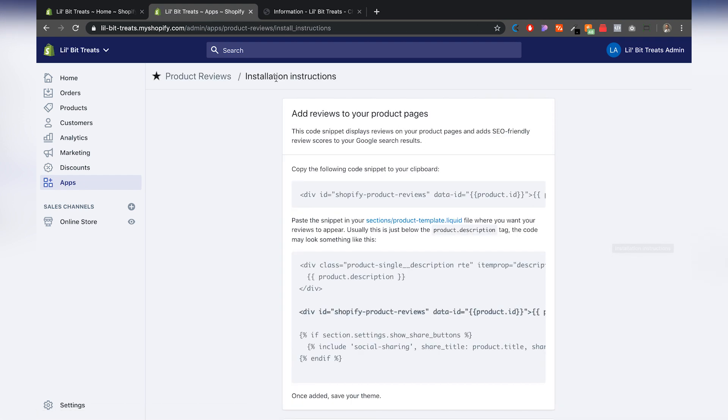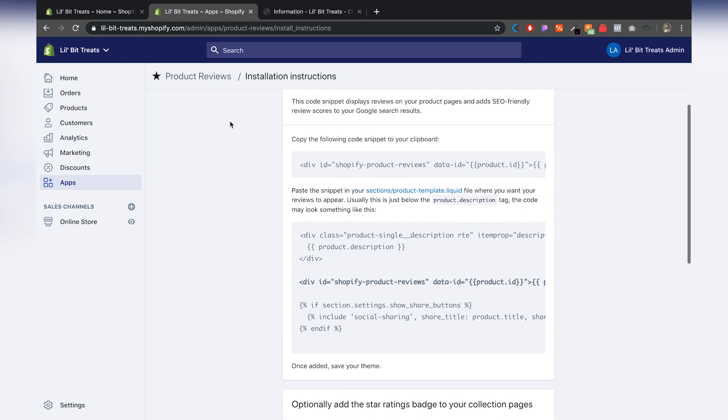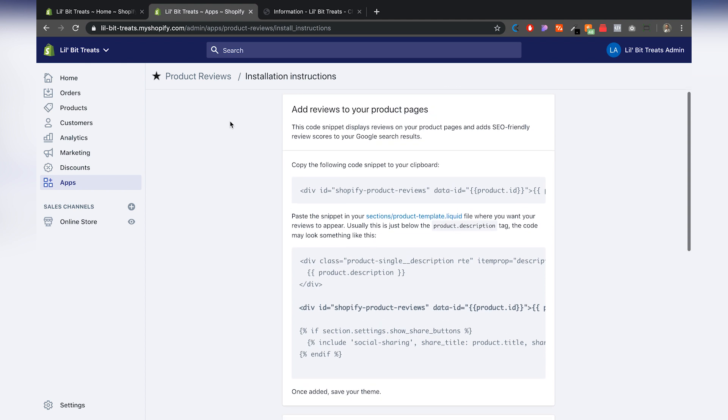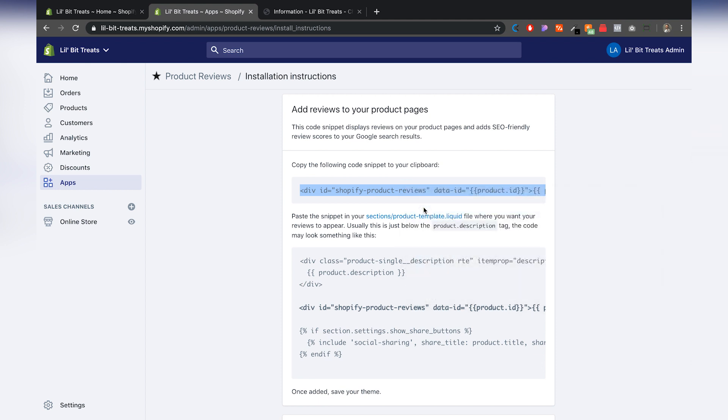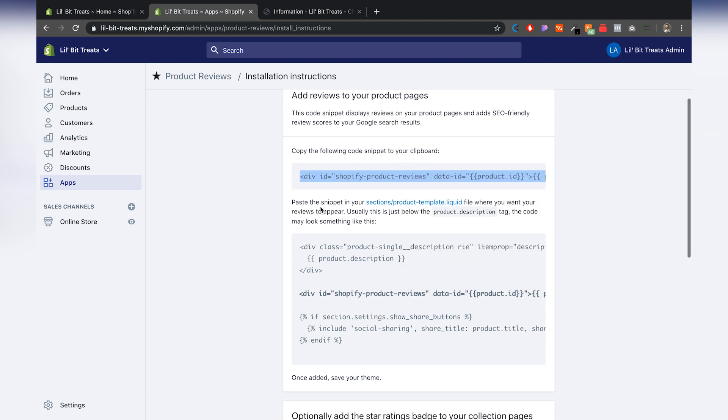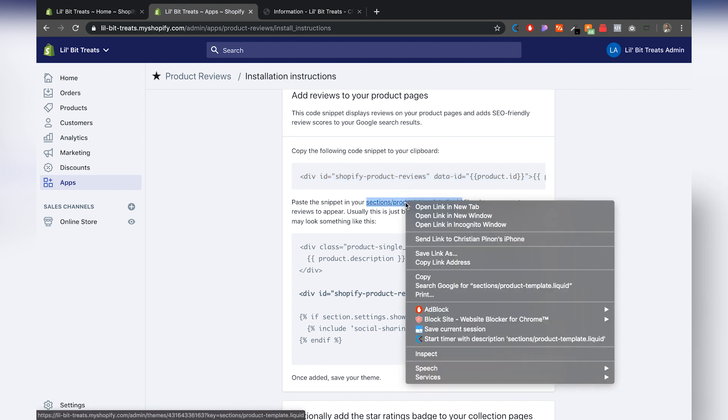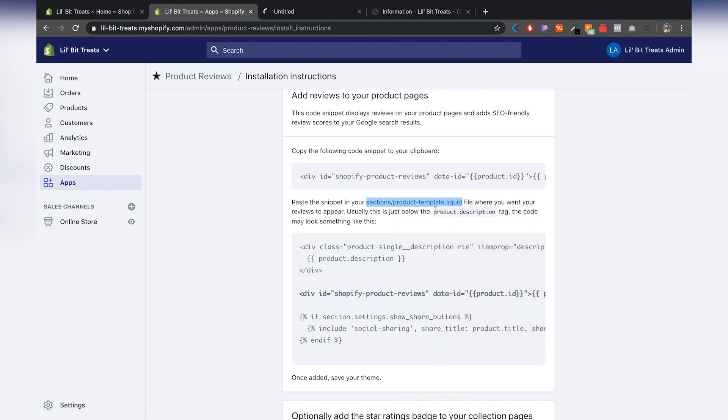All right. And then there's some installation instructions that you have to go through in order to add the actual reviews to the page. So first thing you want to do is copy all this. So you can hit command C or control C or you can just right click and hit copy. Next, we want to paste it into the code editor. So I'm going to go ahead and right click on this and open it in a new tab. I don't lose this.